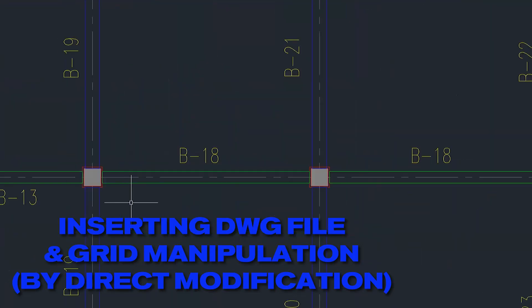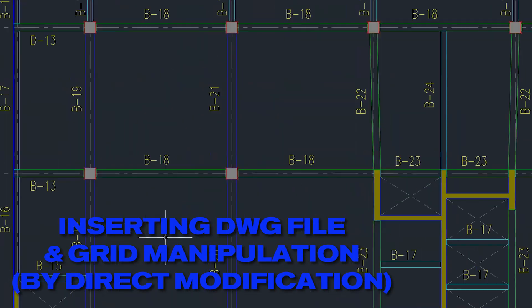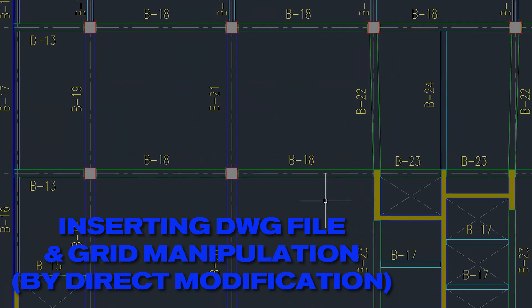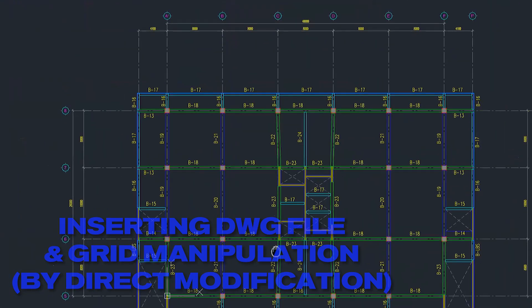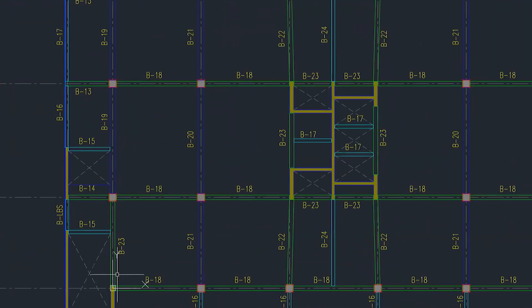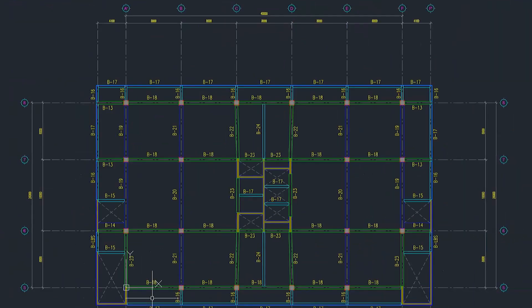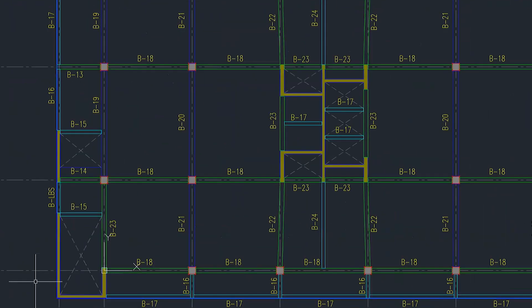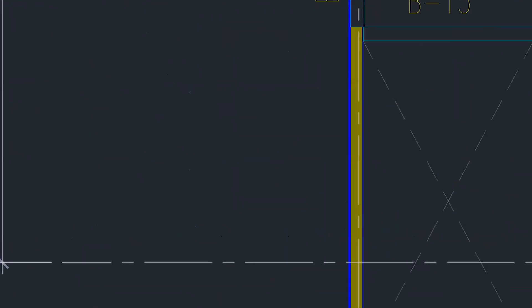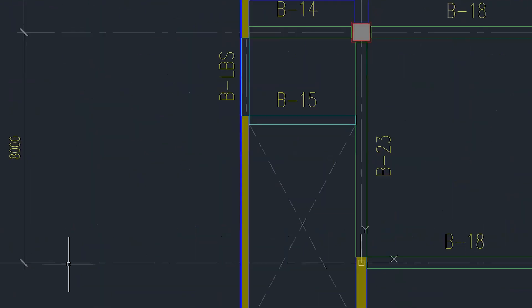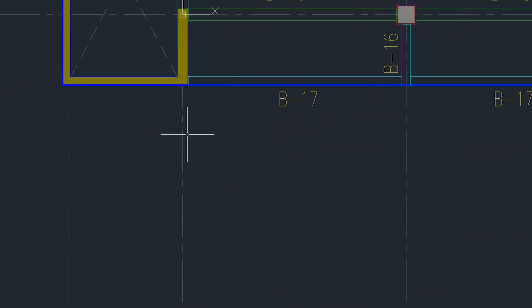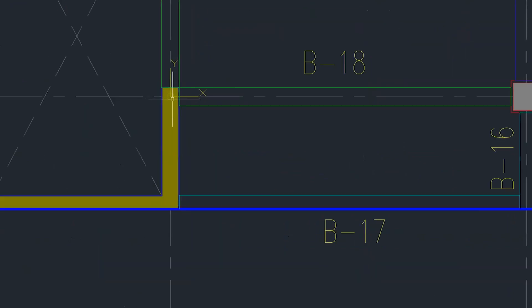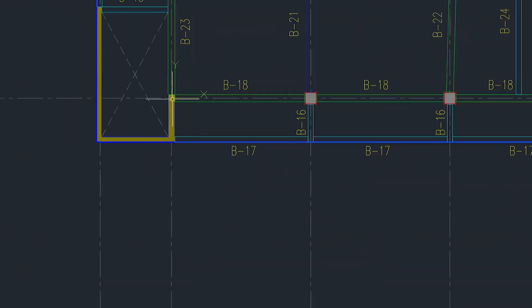All right, so you have this drawing. Now as you can see here, make sure that the position of your grid line 5 and grid line A prime, this point is at the 000 in your AutoCAD. Why? Because the coordinate 000 of AutoCAD is exactly the same as the coordinates in Tekla Structures.